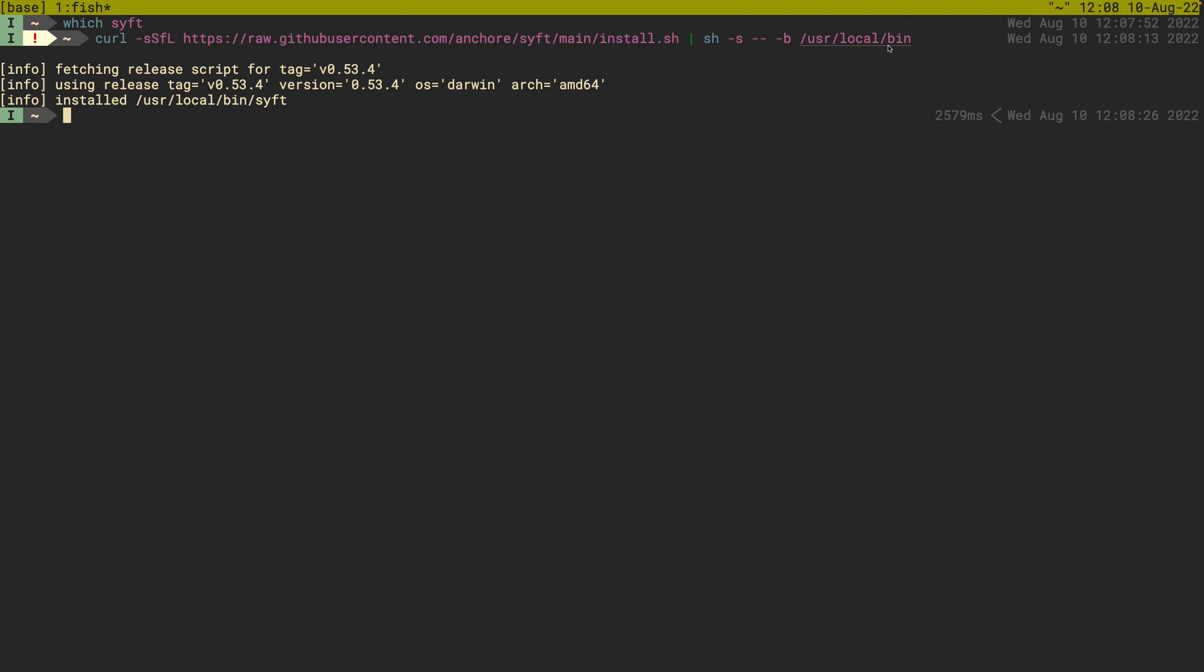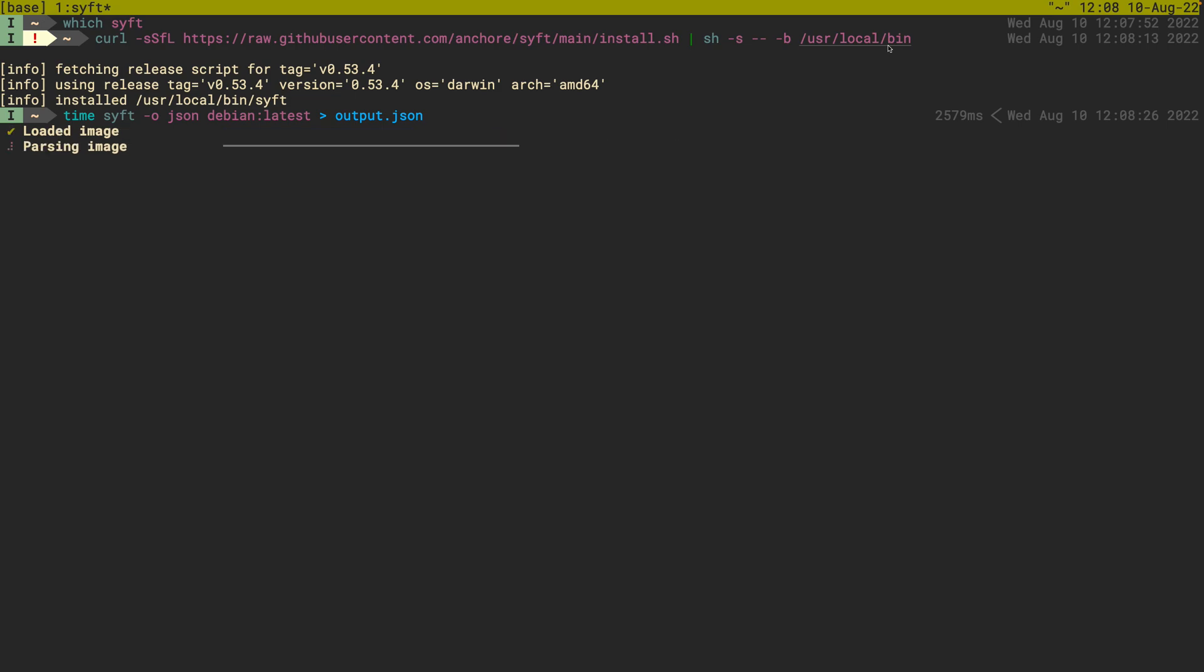The next thing we want to look is just the fact that SIFT can build a software build materials for an image. So if I want to test this, let's do time sift o json debian latest and we'll do output.json and we'll take a look at what this produces.